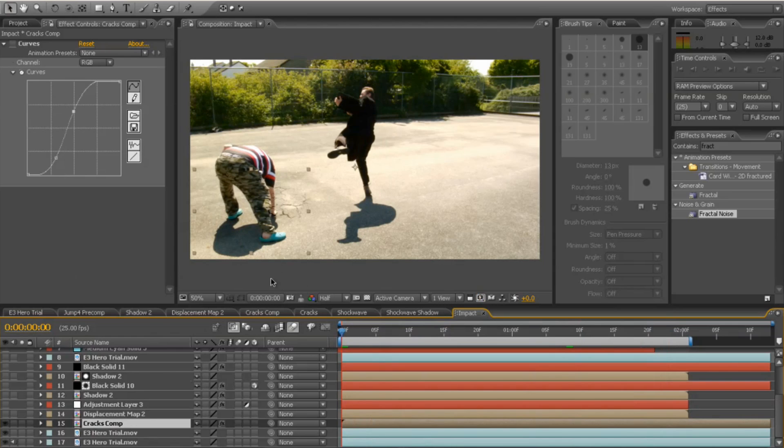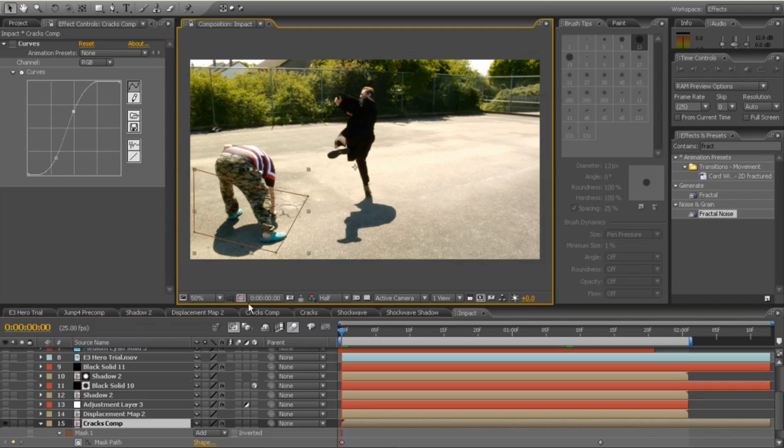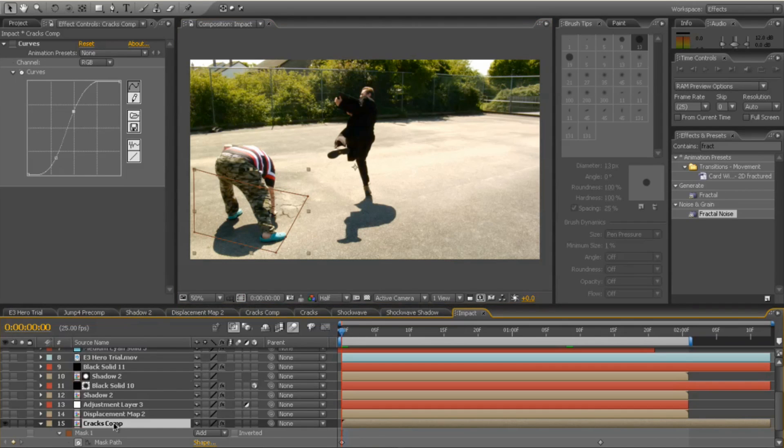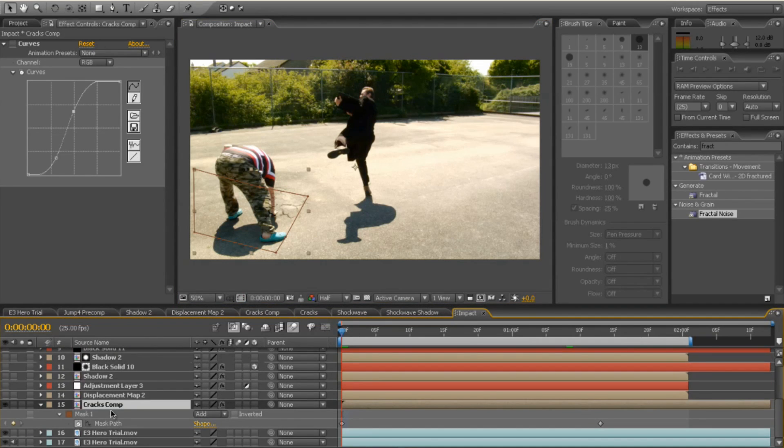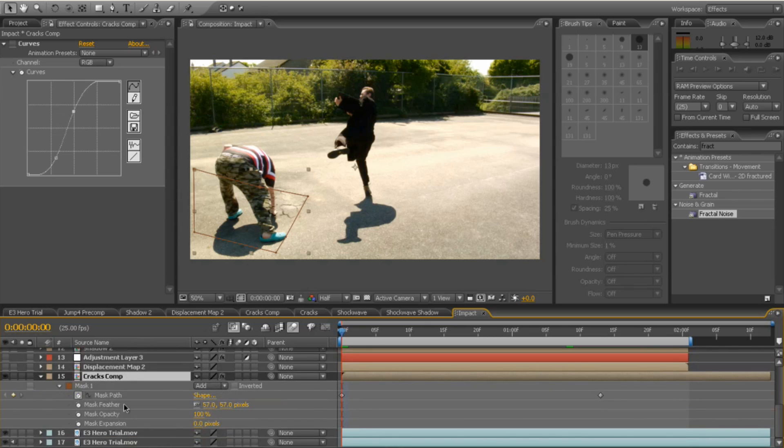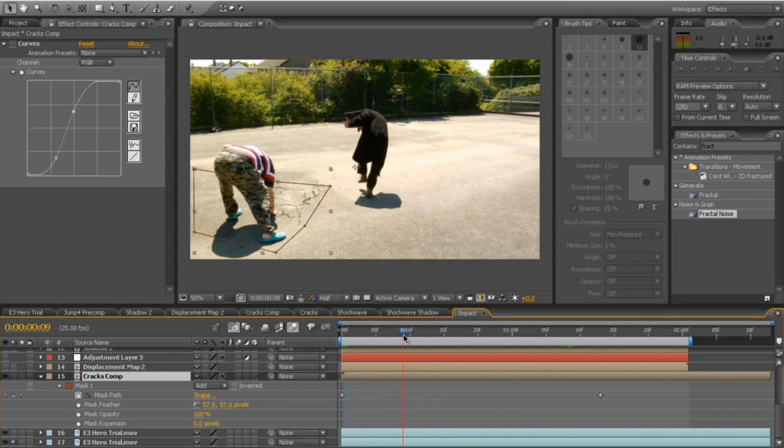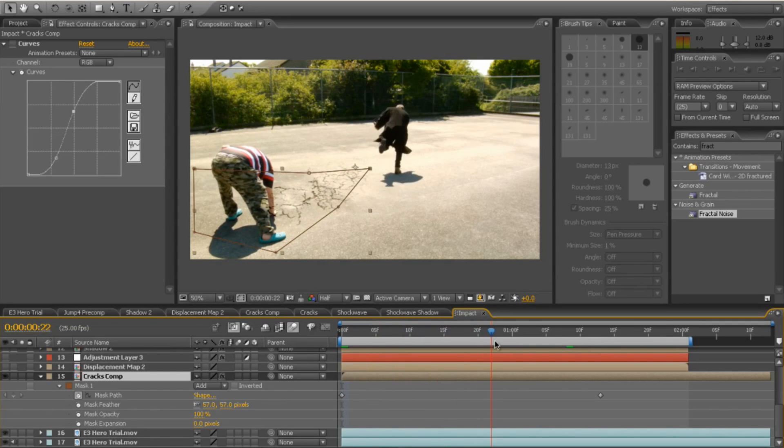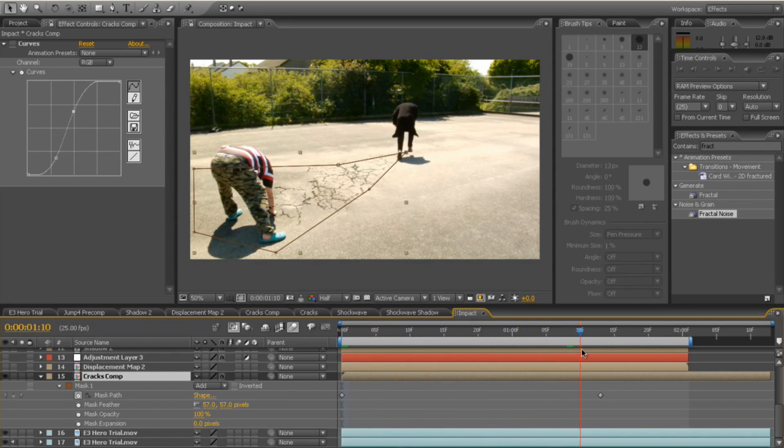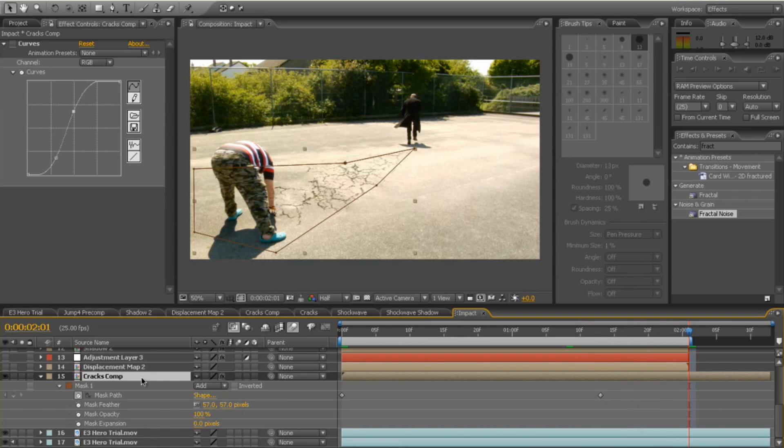You need to add a mask to that. So add yourself a mask. I've just done a very simple mask there and I've added a bit of a feather to it and I've animated it. So as I've flown across the screen there, I've animated the mask to follow me until the very end, which is great.